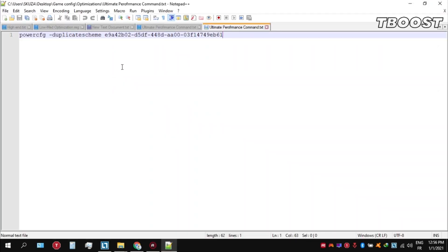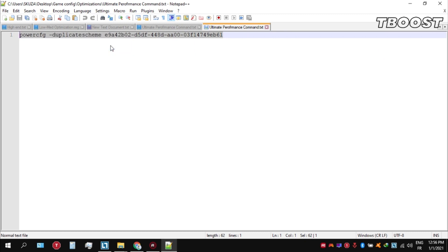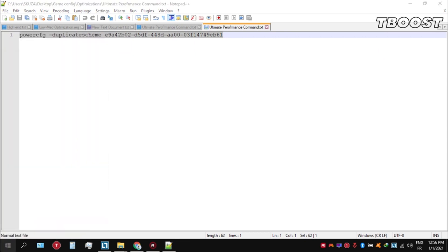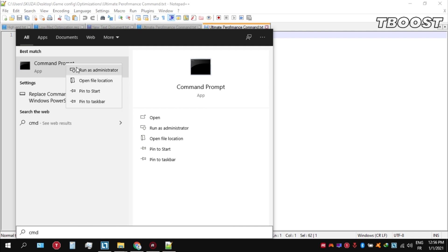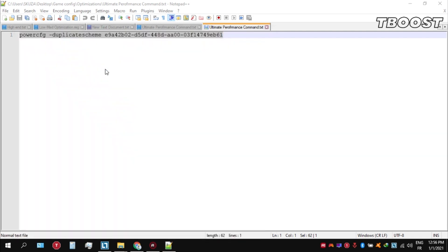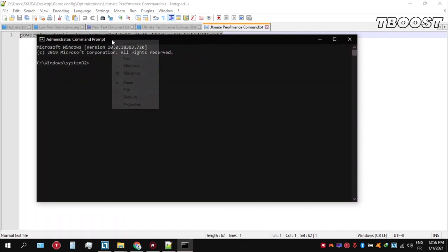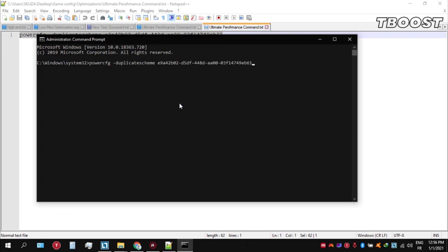Copy this command. Now go to the bottom left, click on the search key, and type in CMD. Make sure that you run this as an administrator. Once you're inside the command prompt, press Ctrl+V on your keyboard to paste the command here, then press Enter.